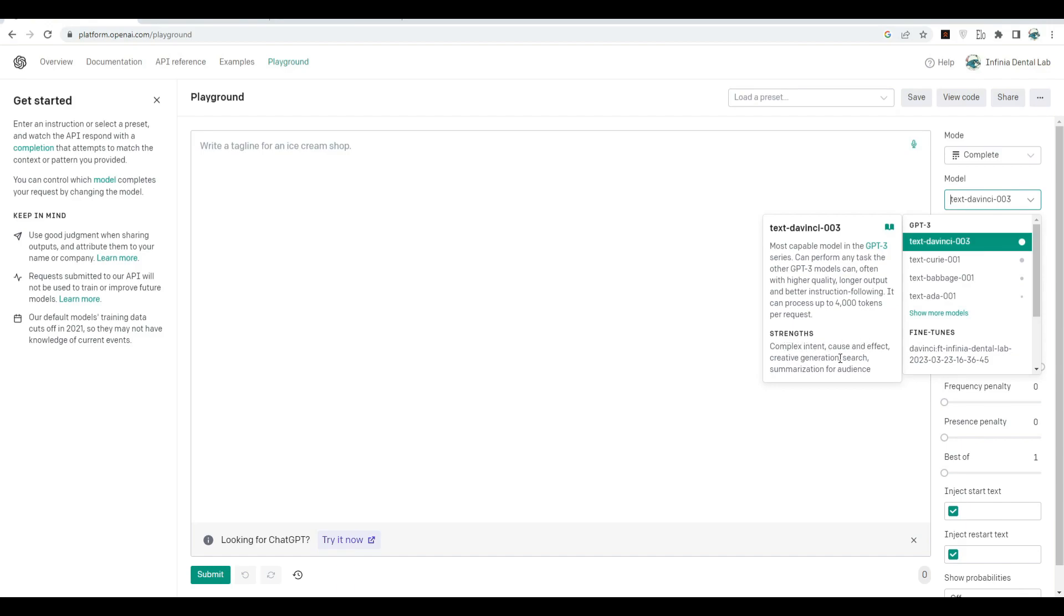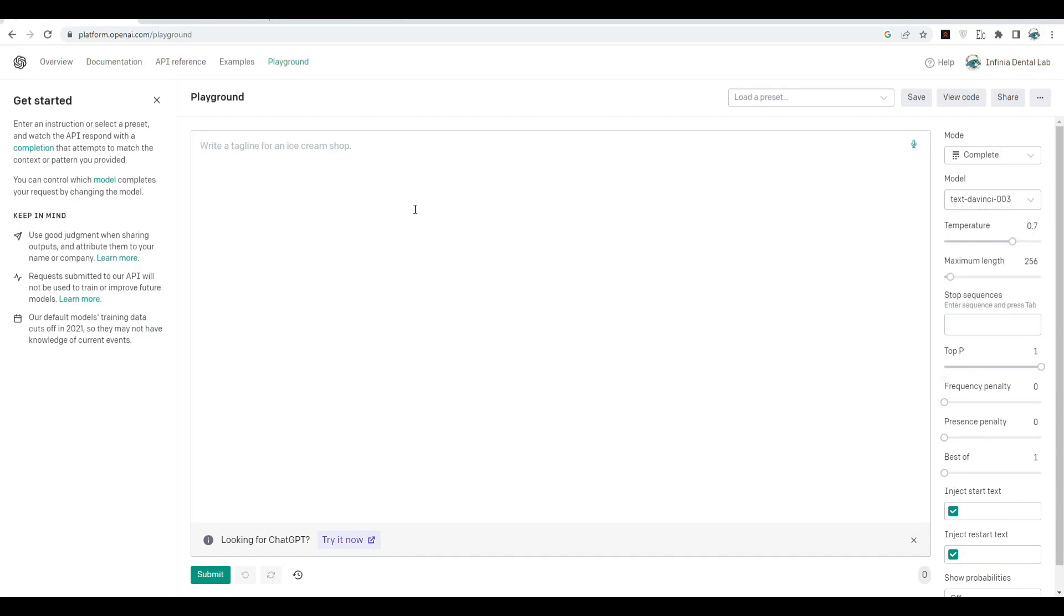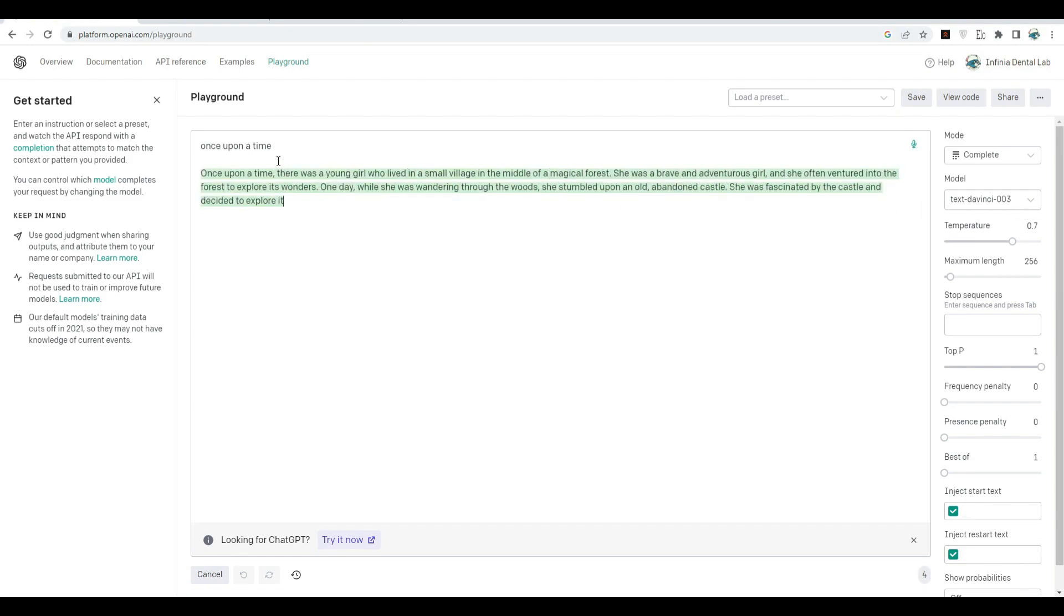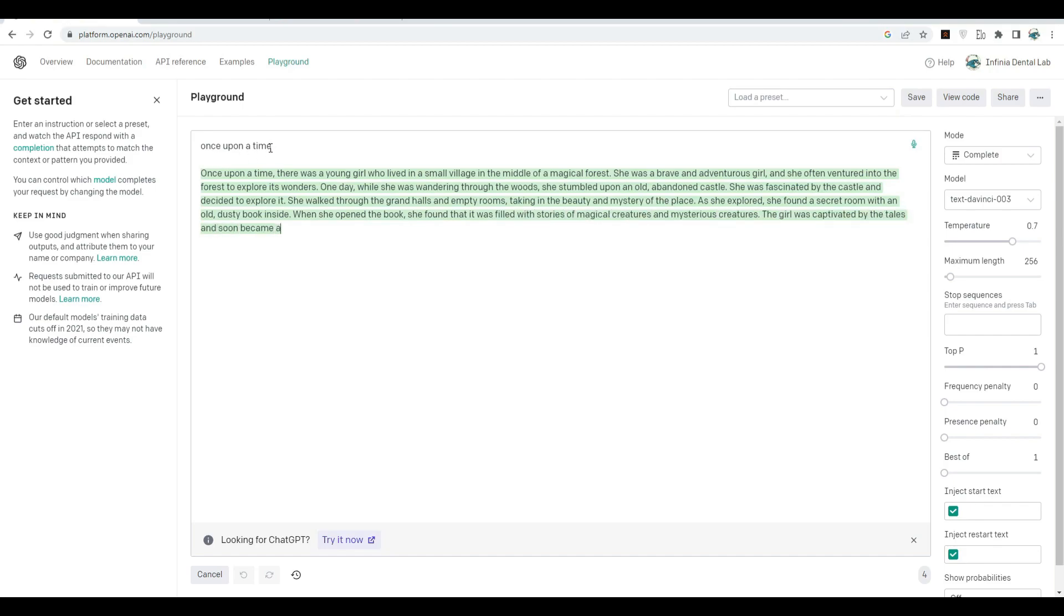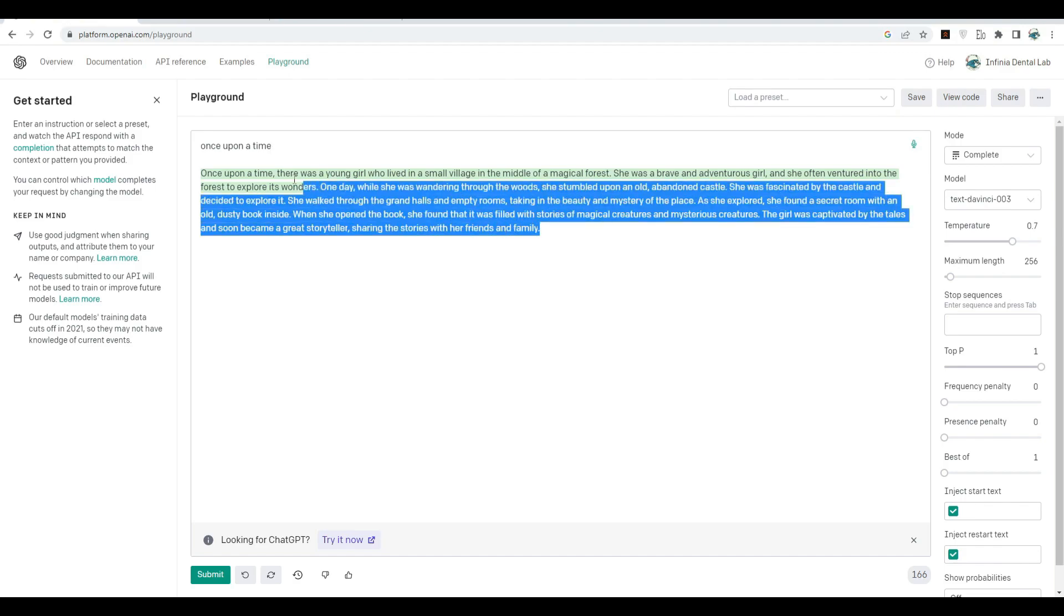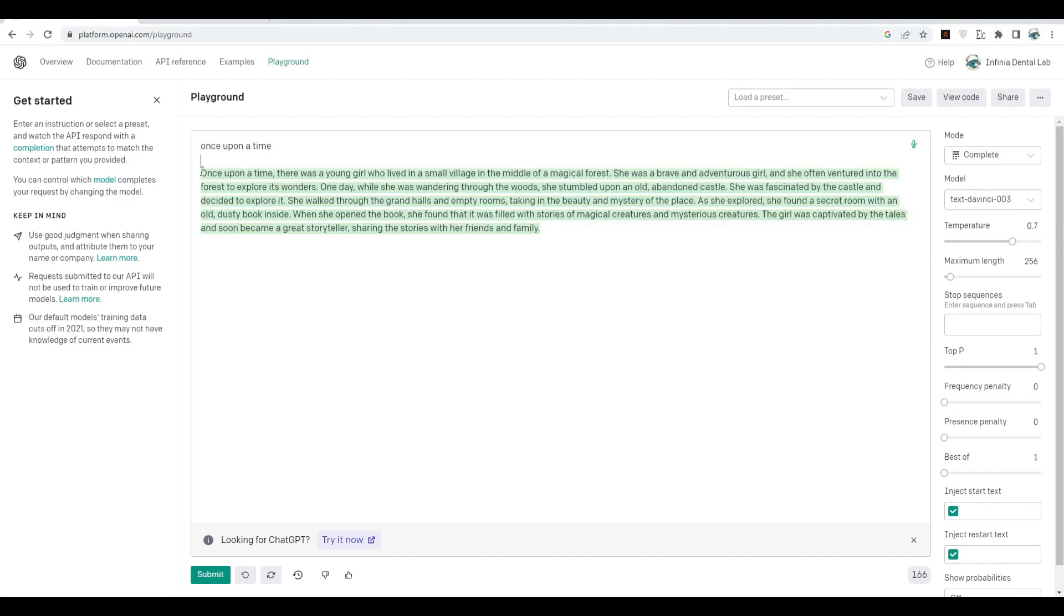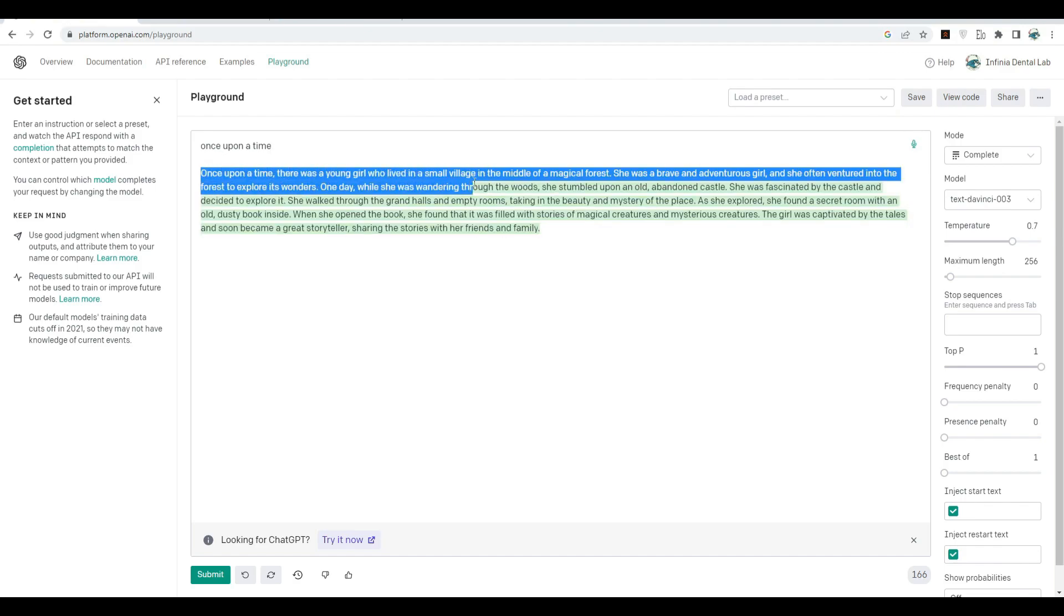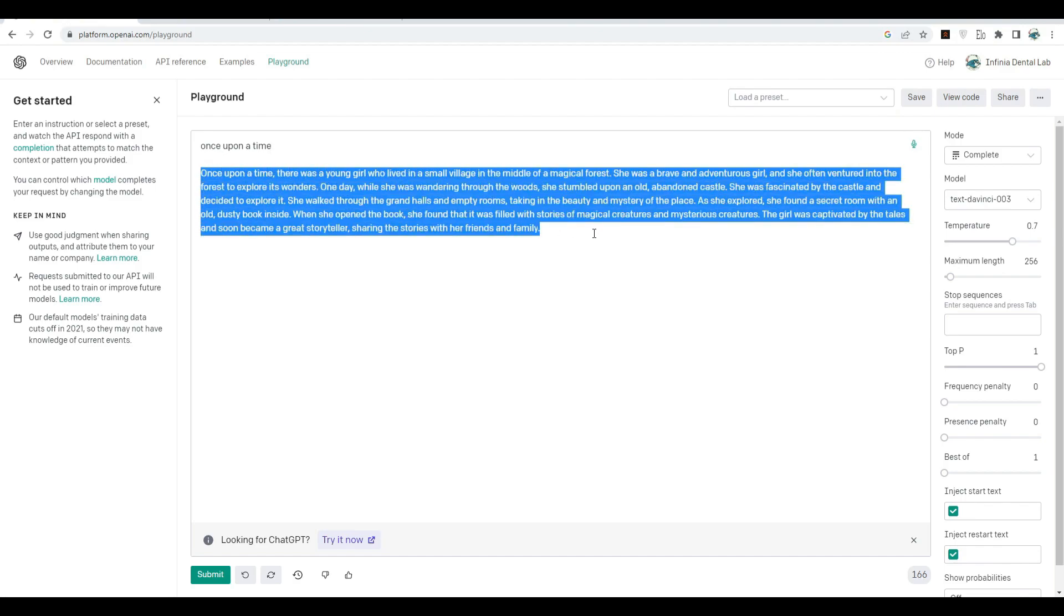Let's type something here. Let's say "once upon a time." This is a text completion model. You see it completed it automatically for me. It looks into the previous words and accordingly generates the next word. This is the general concept this model works on. "Once upon a time there was a young girl who lived in a small village," and so on.